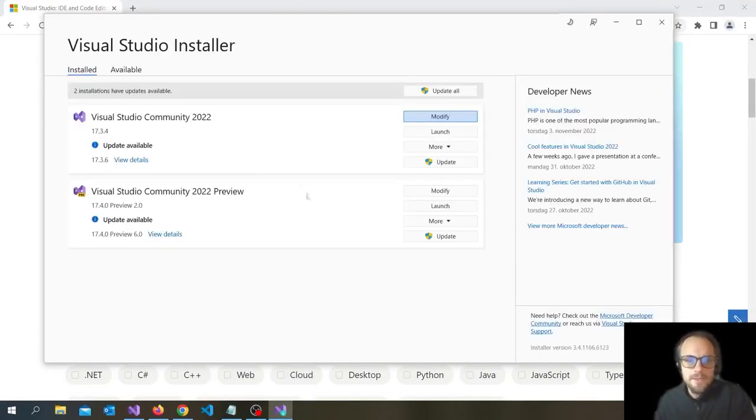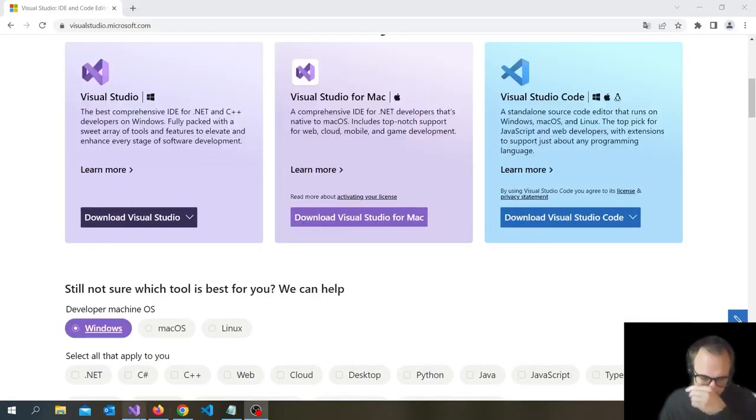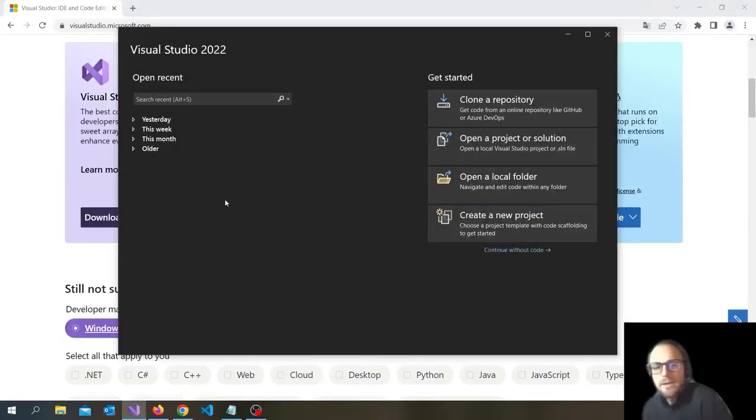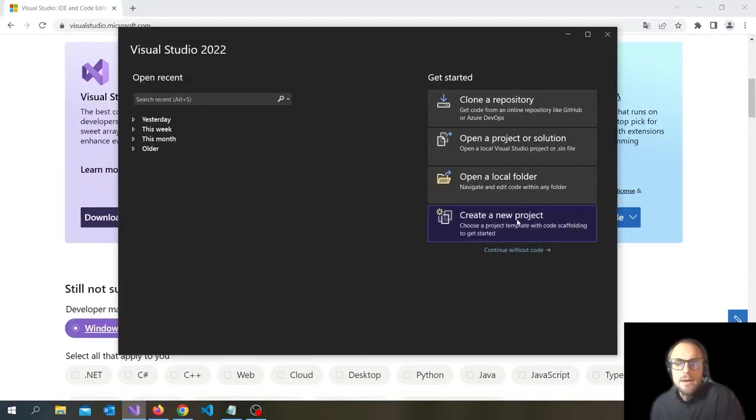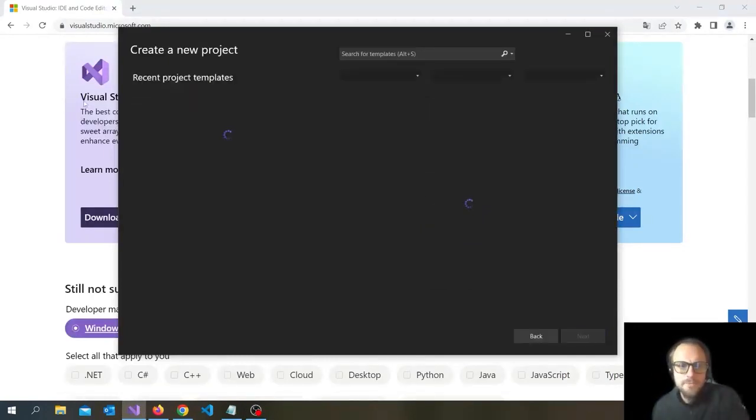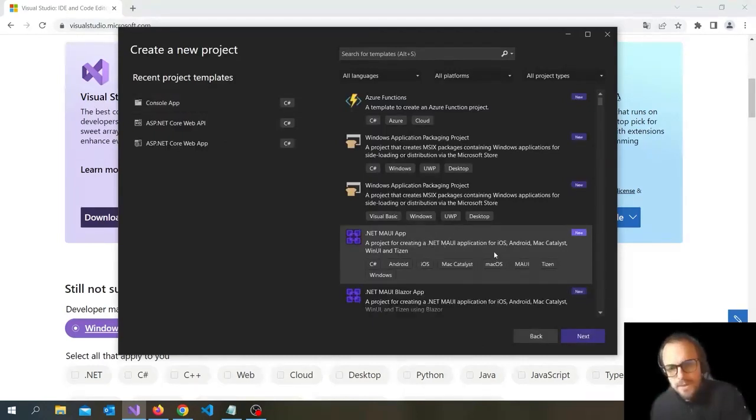Okay, so I'm going to close this, close this and open .NET MAUI. The first thing you can do now is click on create new project. In this case, choose .NET MAUI app and click next.